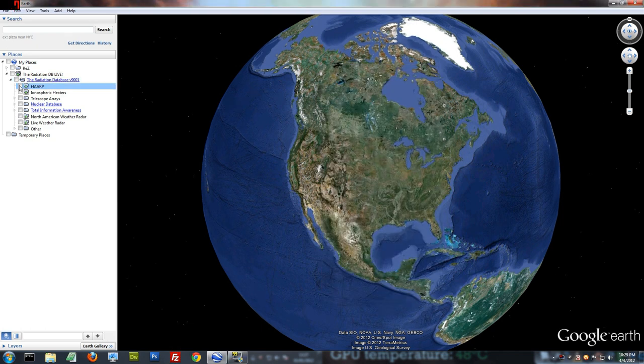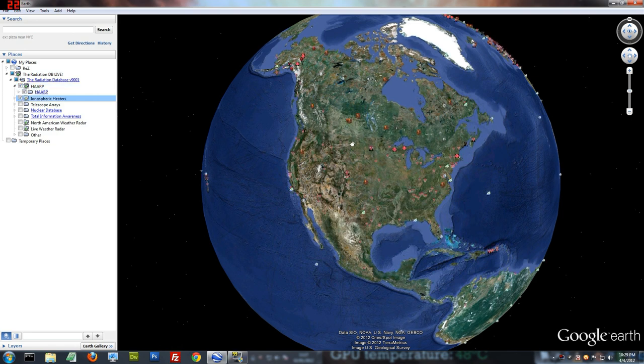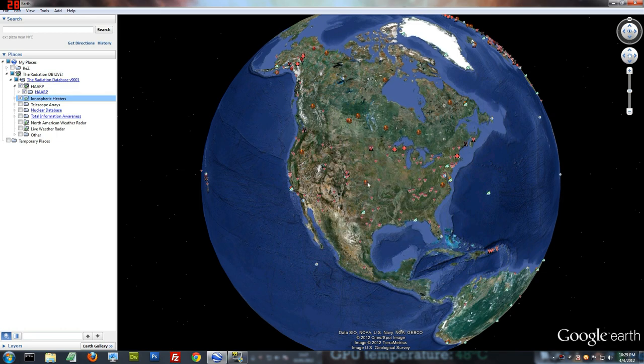In order to see the contents of the database, you just click the little boxes. It'll download each individual portion, and you'll start to see icons pop up here.